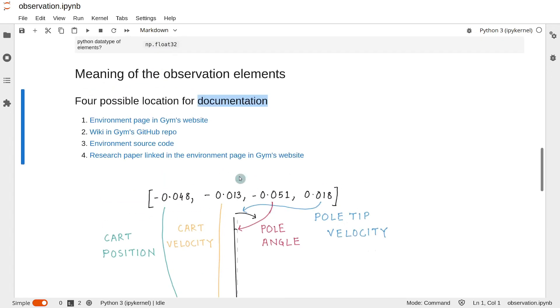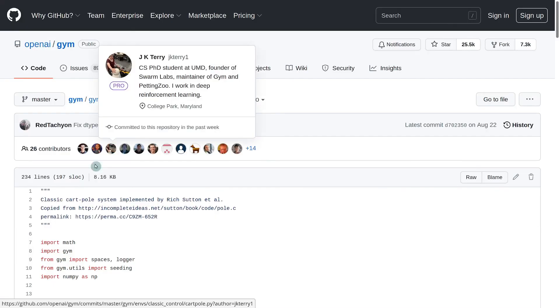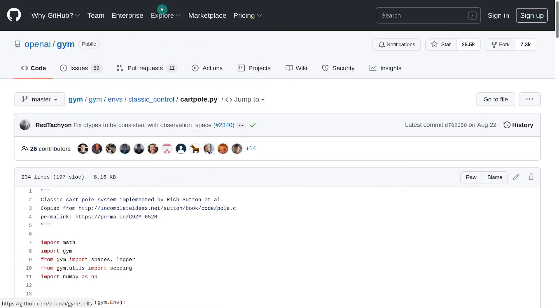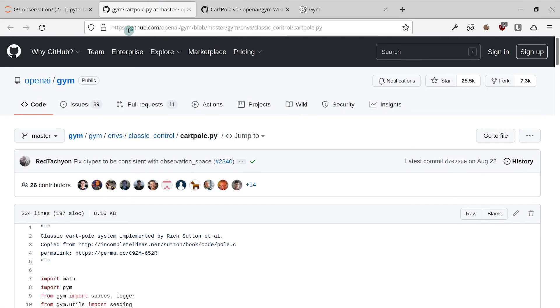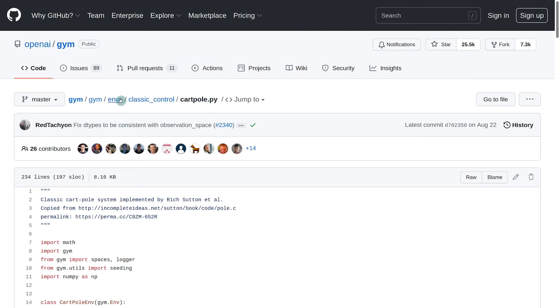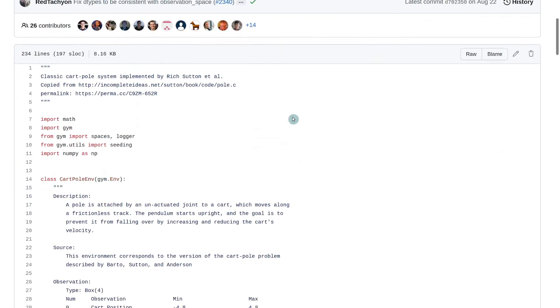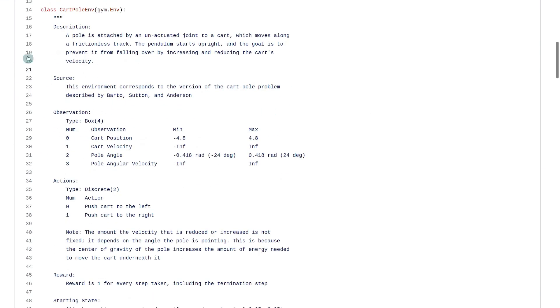If you don't find the information in the wiki entry, then the next place to look would be the source code of the environment. And you can find that by going to Gym's GitHub and then going to the folder envs. And then you will find the environment somewhere inside that folder. Here is the source code for the CartPole environment. And we see that in the doc string, there is a lot of information about the elements of the observation.